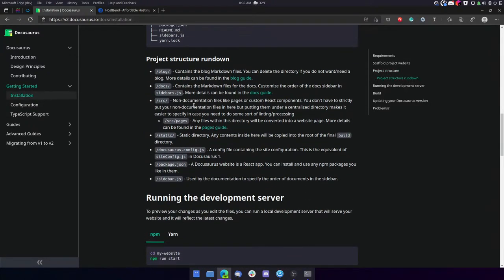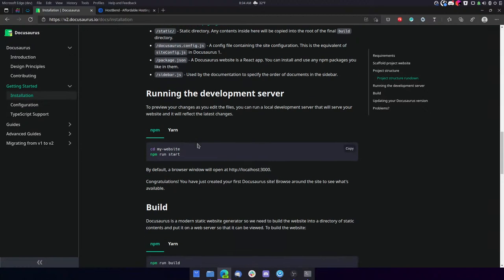So it says blog contains the blog markdown files. It's pretty self-explanatory. You can delete the directory if you do not want or need a blog. More details can be found in the blog guide. Docs contain the markdown files for the docs. Customize the order of the docs sidebar in sidebar.js. More details can be found in the docs guide. Source. Non-documentation files like pages or custom react components. You don't need to strictly put your non-documentation files in here, but putting them under a centralized directory makes it easier to specify in case you need to do some sort of linting or processing.